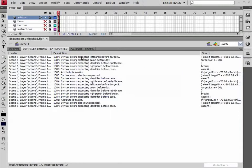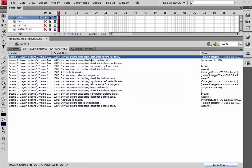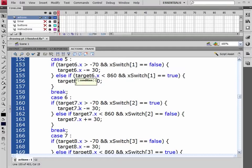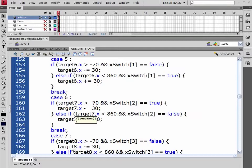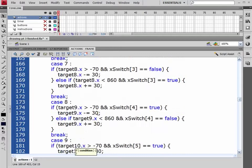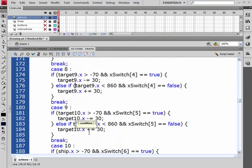You'll see our first one: expected left parenthesis before target 6. If we double click on that, it'll take us right to that area. You'll see just before, or right after our if here, it is looking for a parenthesis. And this is a cascading one that goes down. So let's go ahead and fix all of these, just before these if statements.